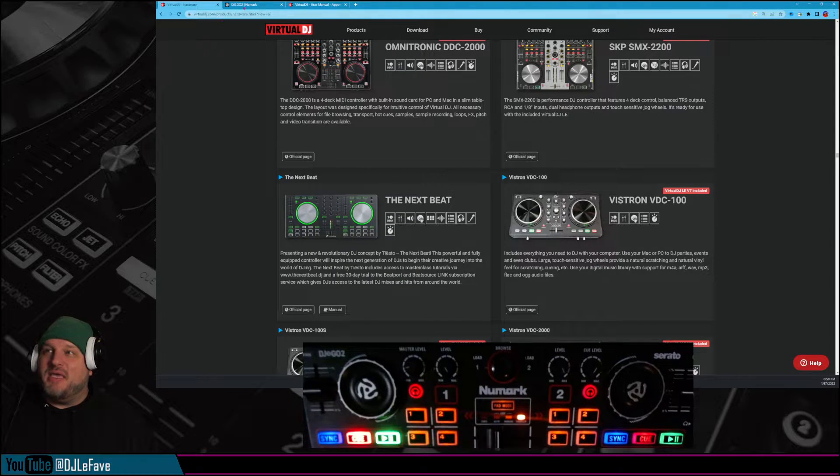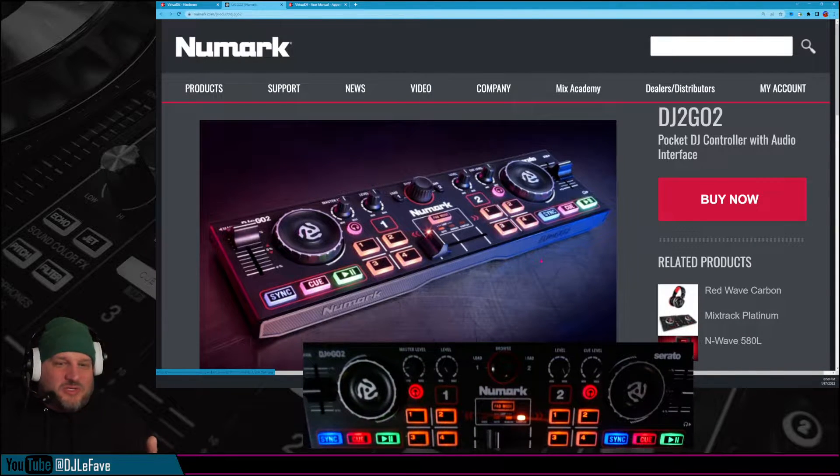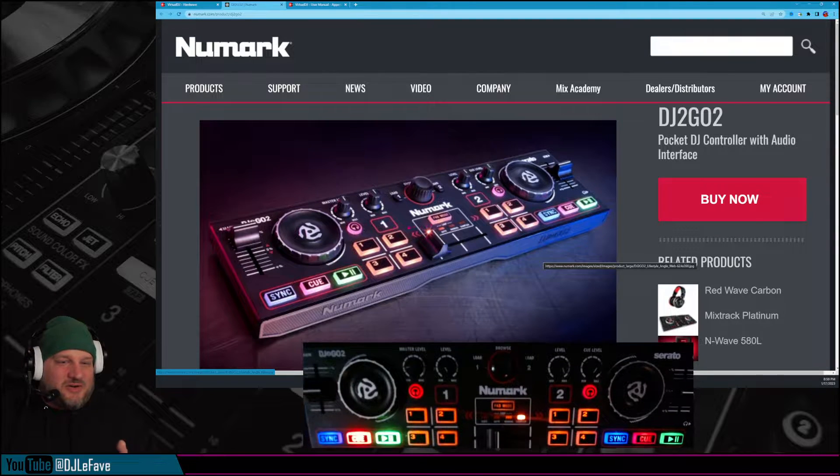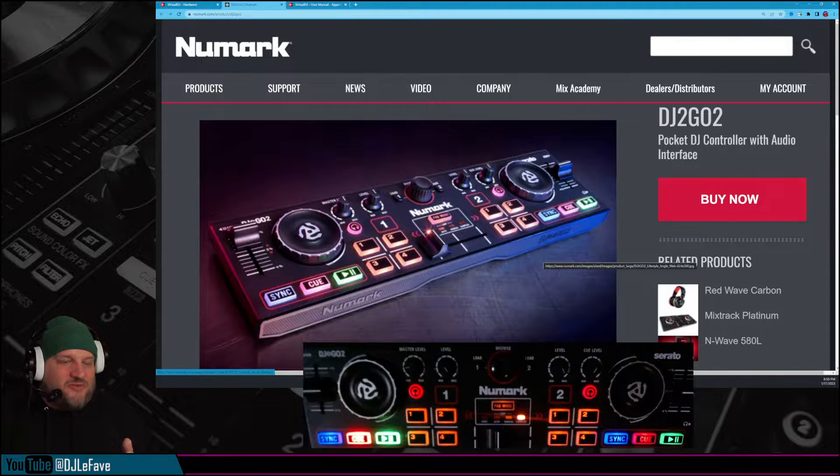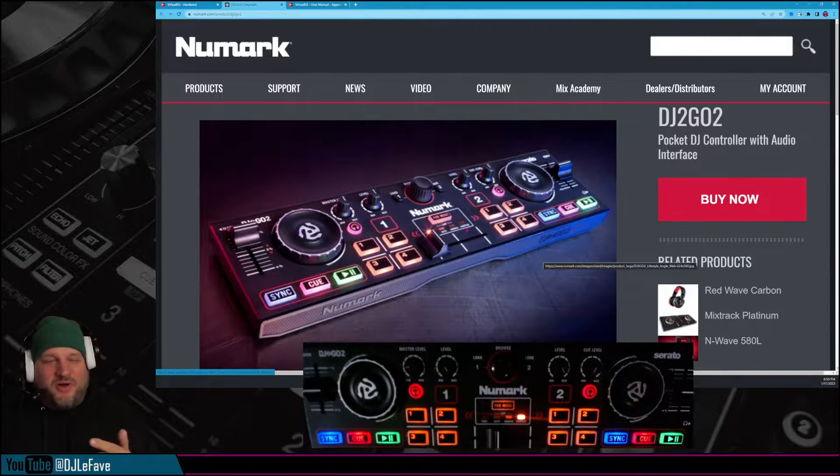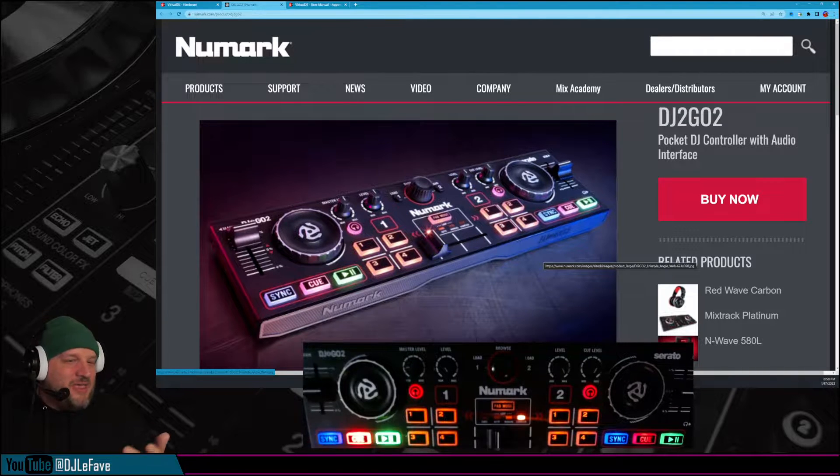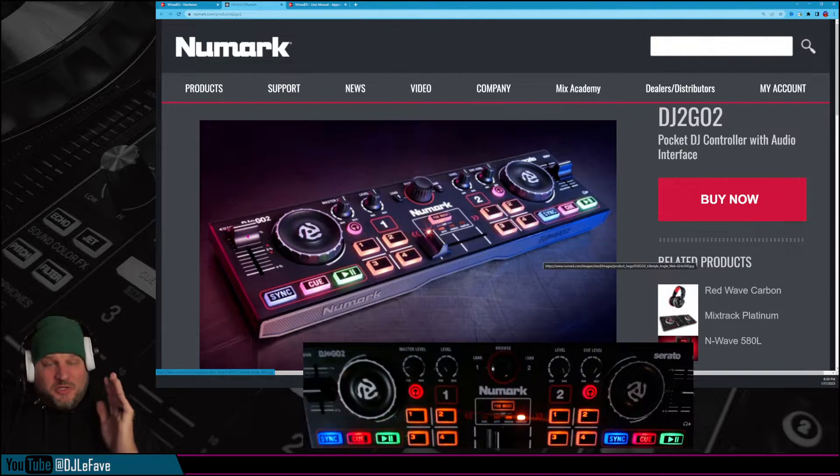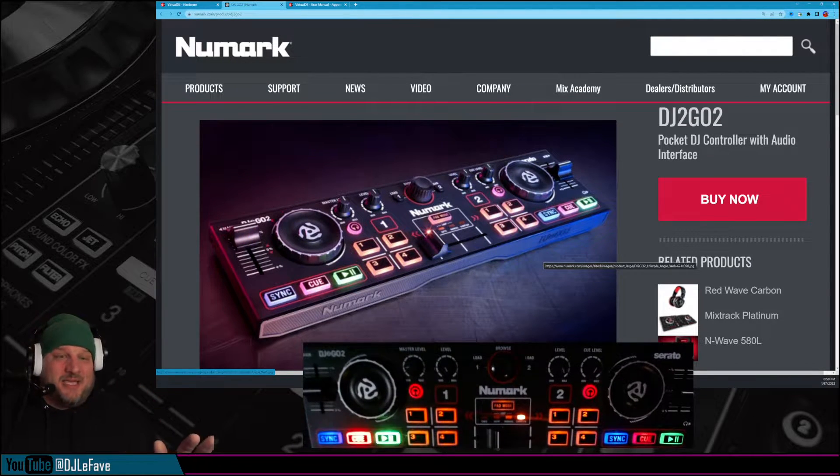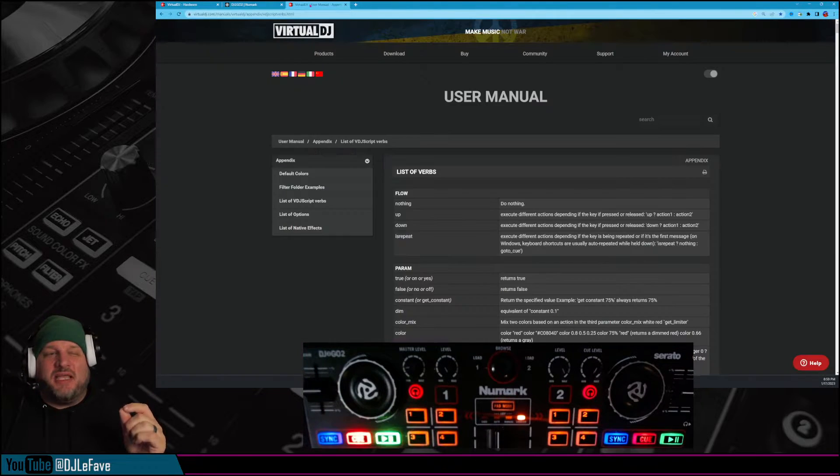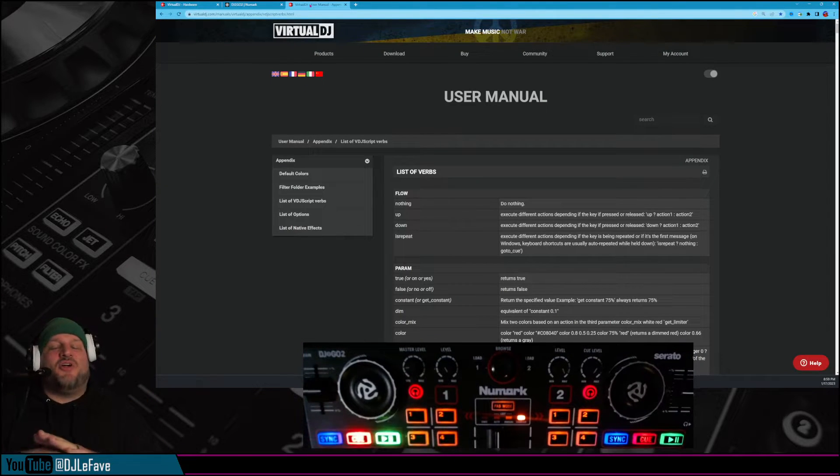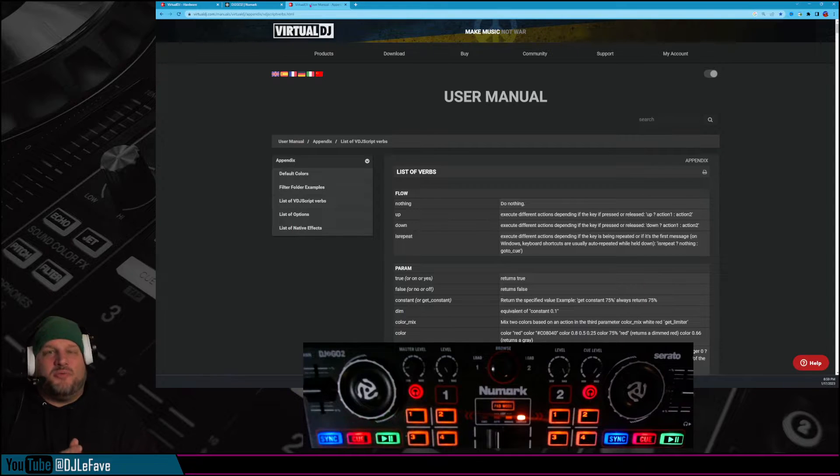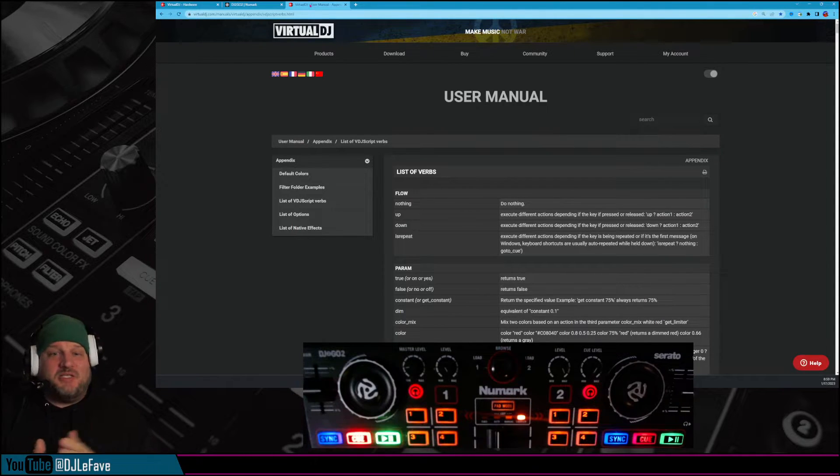I just pulled up the Numark DJ2Go2. This is what the controller looks like. Literally, you've got four pad buttons, you've got four different pages, you can get a crossfader, and simple pitch control. But you can do it on this, you can do it on anything. And for our lesson later, if you guys have never heard this before, it's VDJ Verbs. This is what we use for mapping.